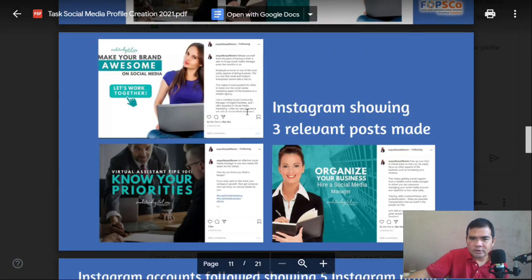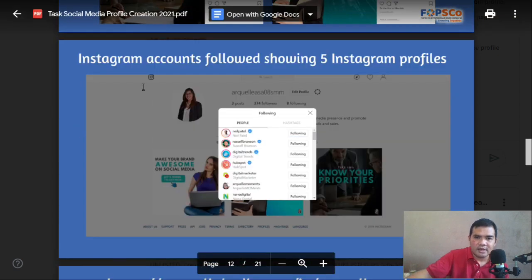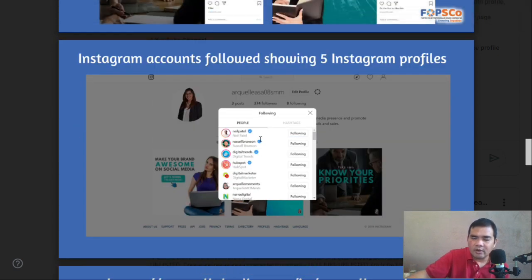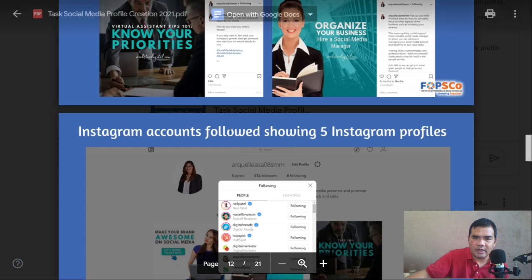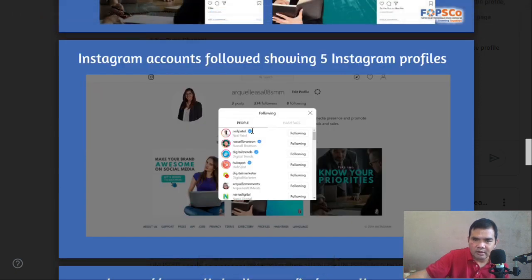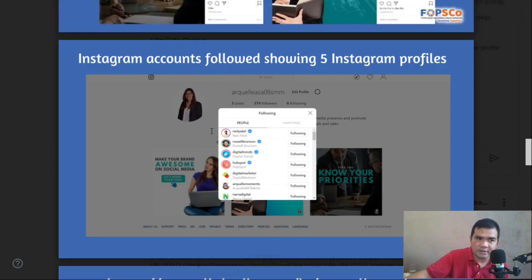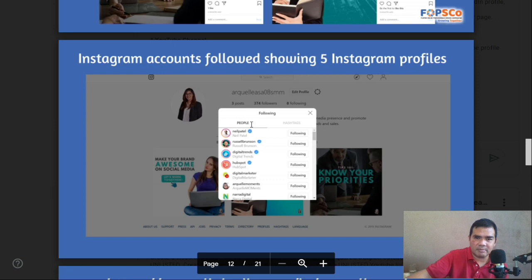Do not forget to put the link as well. You also need to screenshot three relevant posts that are related to your niche and services. Follow people, organizations, or businesses related to your skills, services, or niche. You can see your followers and following on your IG profile. Do this on your desktop for better screenshots.